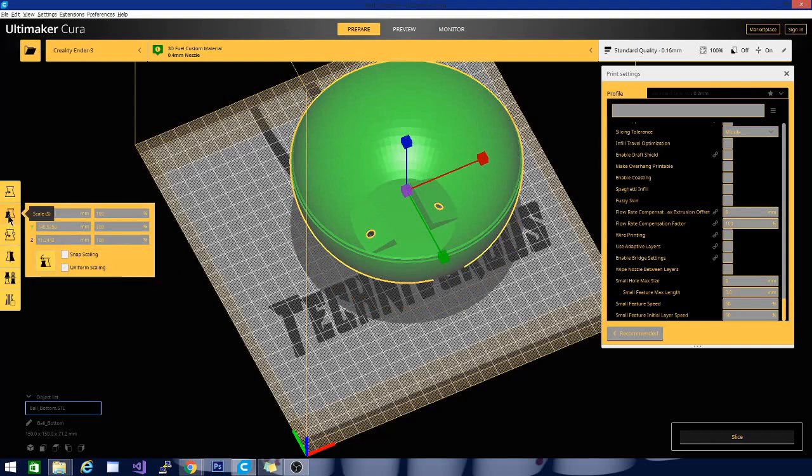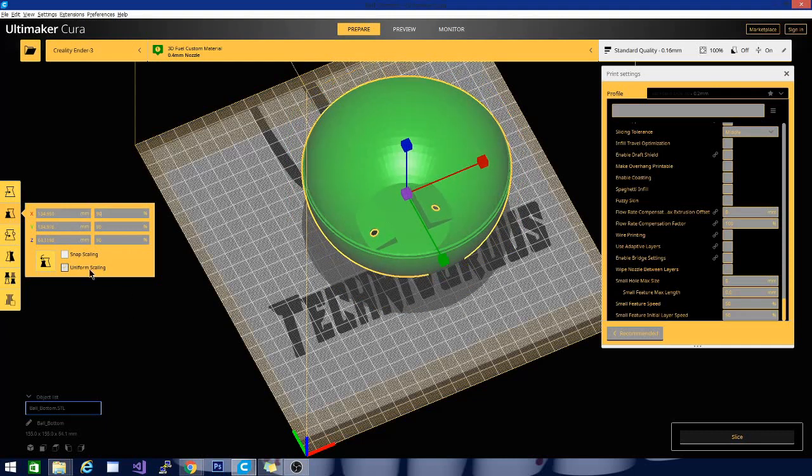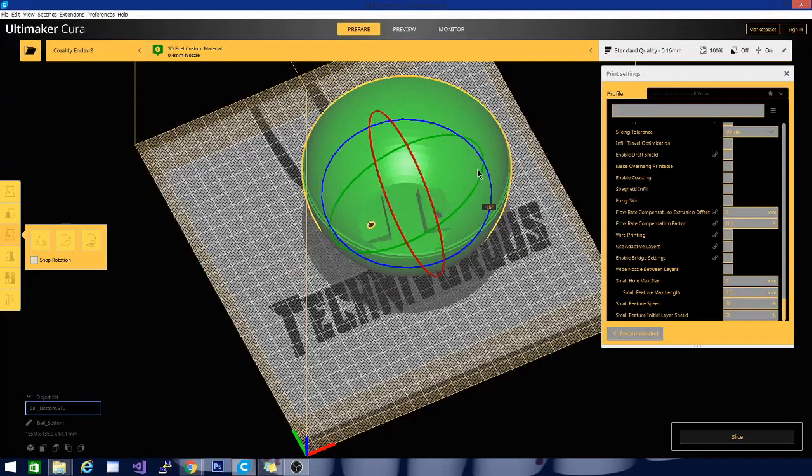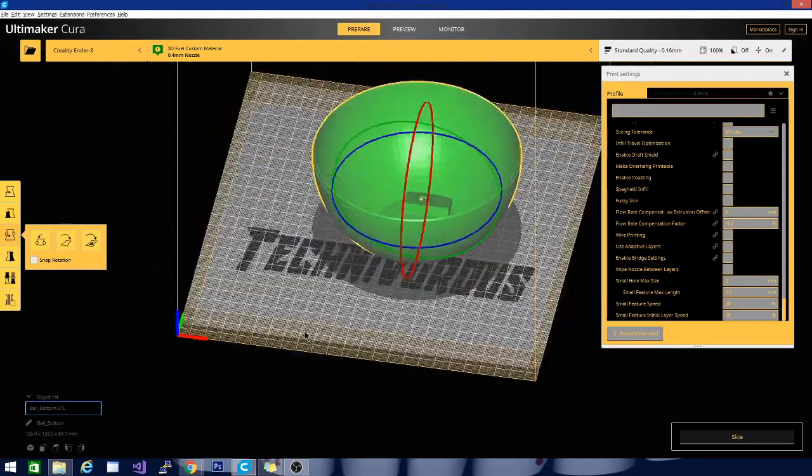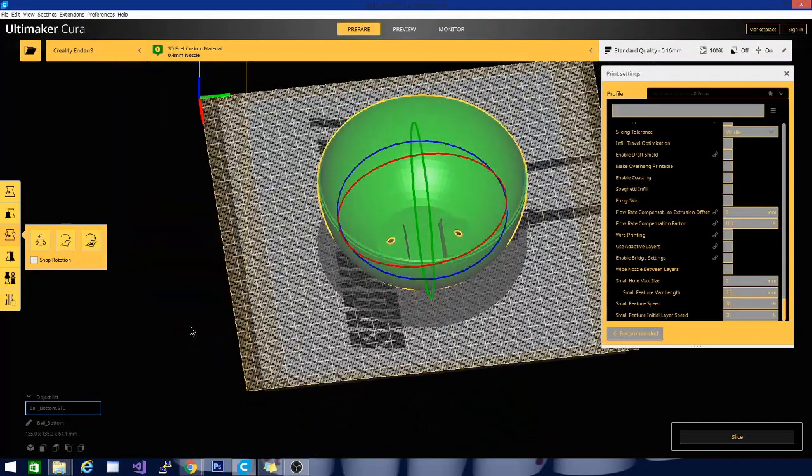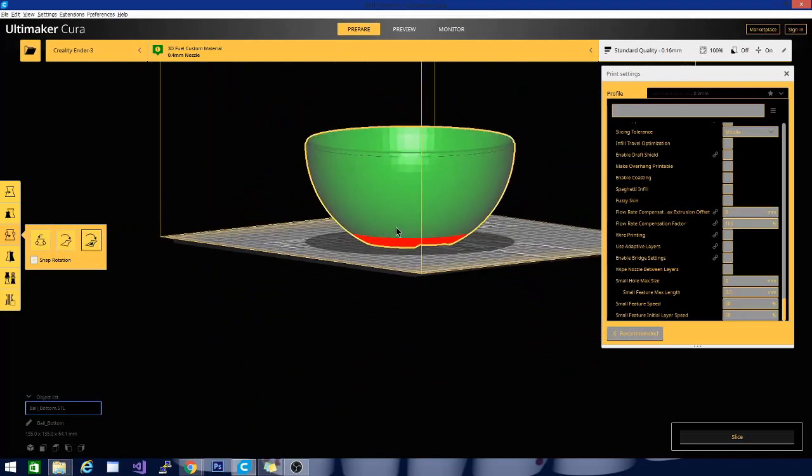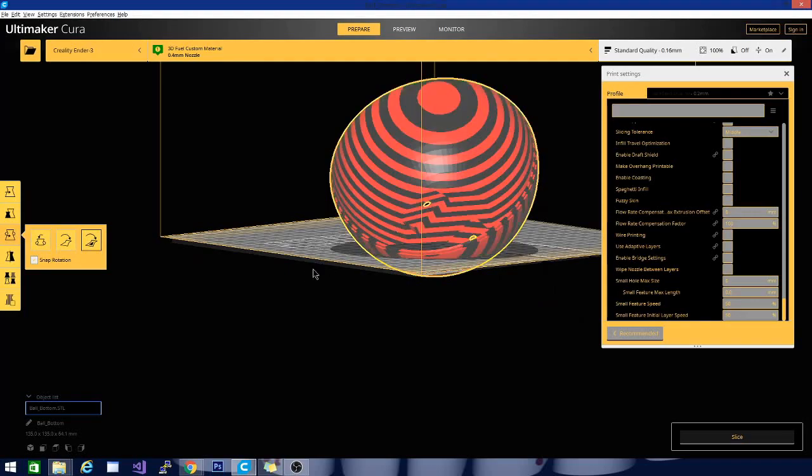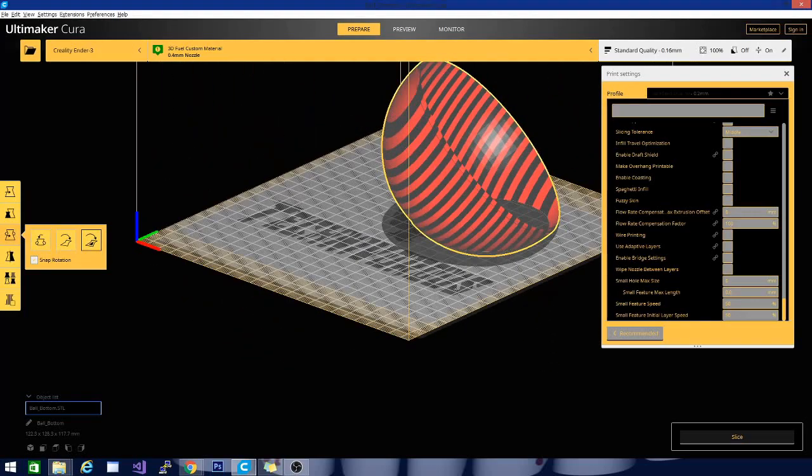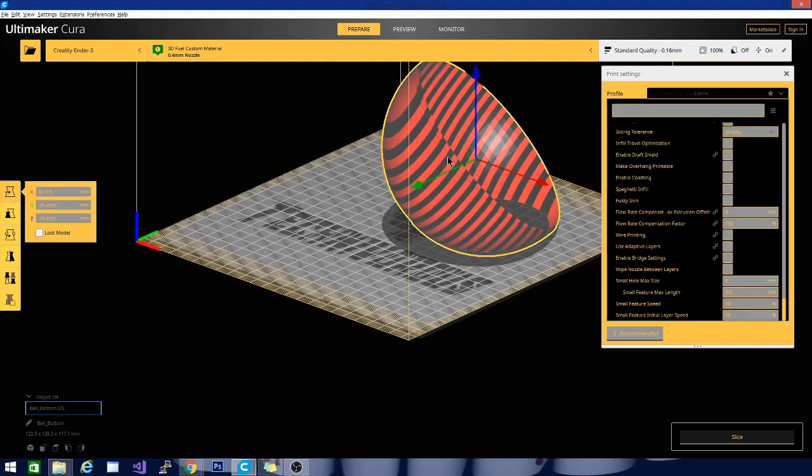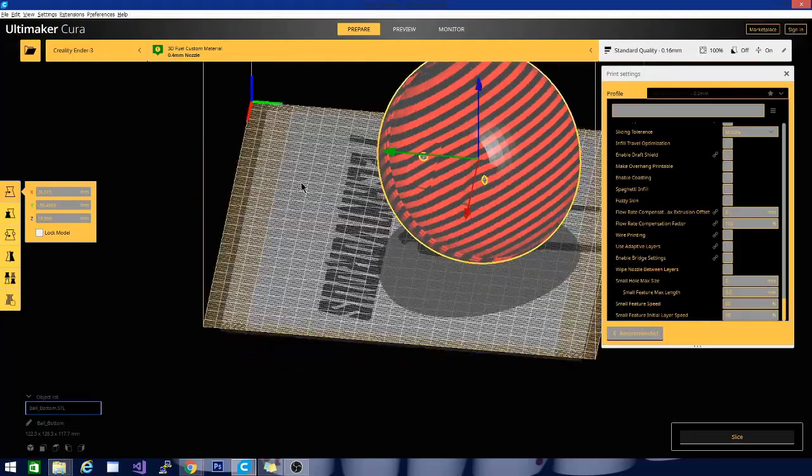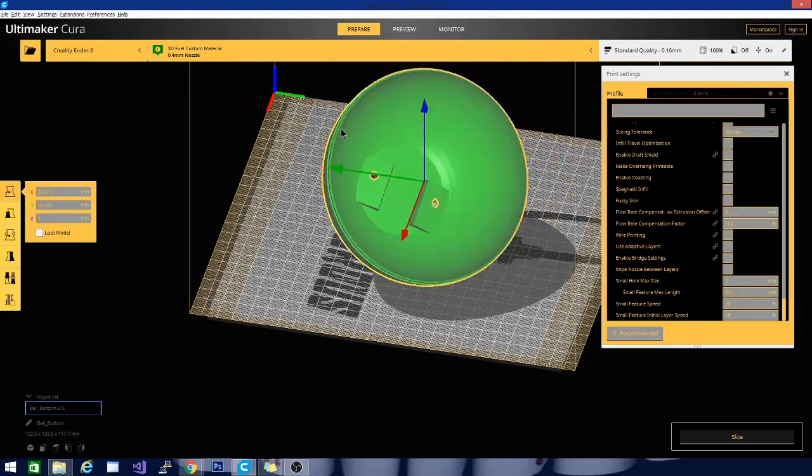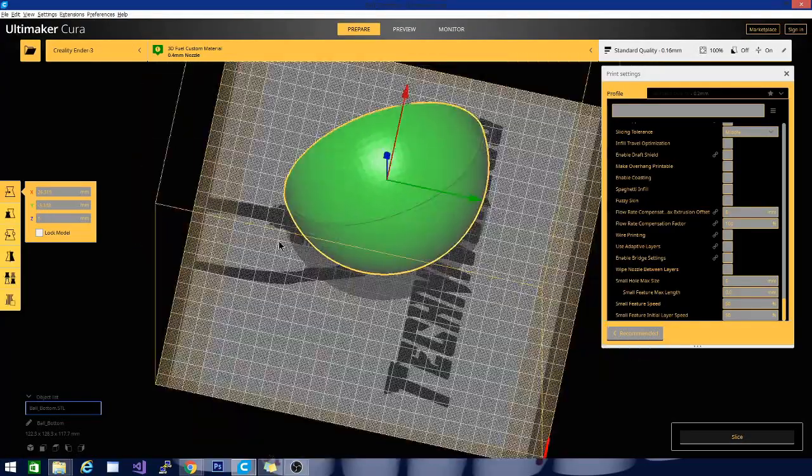Then you have the scale option. You can adjust your size here. Since I have uniform scaling on, it scales the whole thing. You can also rotate the object by grabbing it. In older versions of Cura, rotating it that way is the only way. But in newer versions, you can actually click on any flat face, and it will put that flat to the build plate.